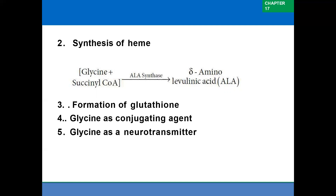Glycine as a conjugating agent: glycine conjugates with bile acids. For example, cholic acid and glycine combine to form glycocholic acid. Glycine along with taurine also acts as an inhibitory neurotransmitter in the spinal cord and brainstem.